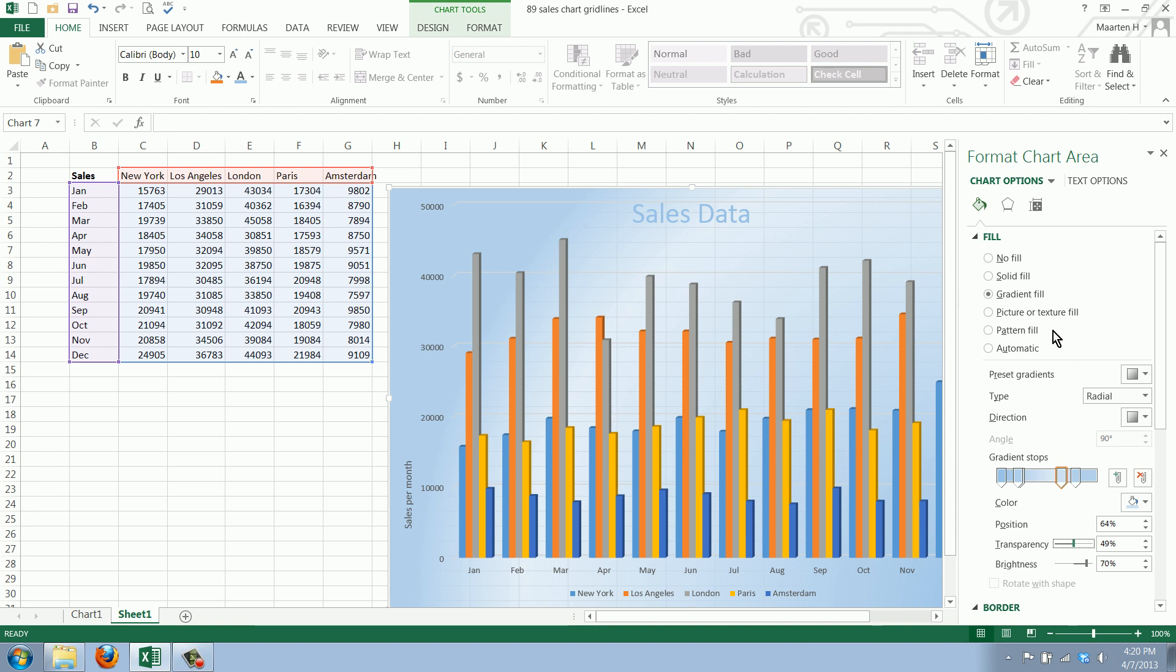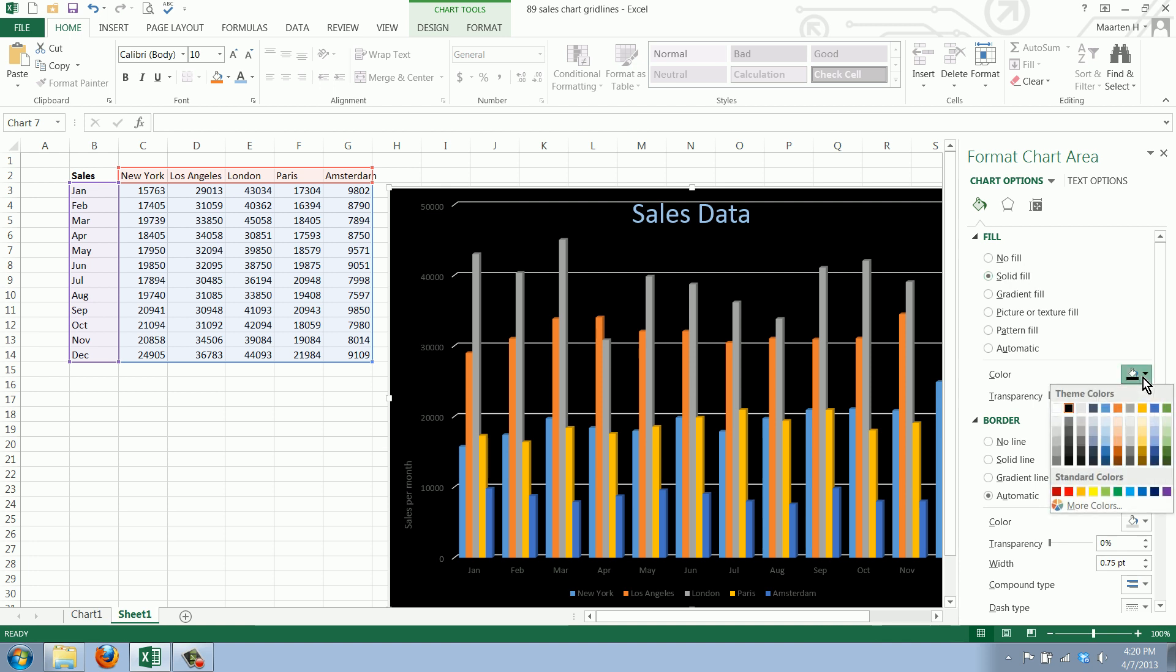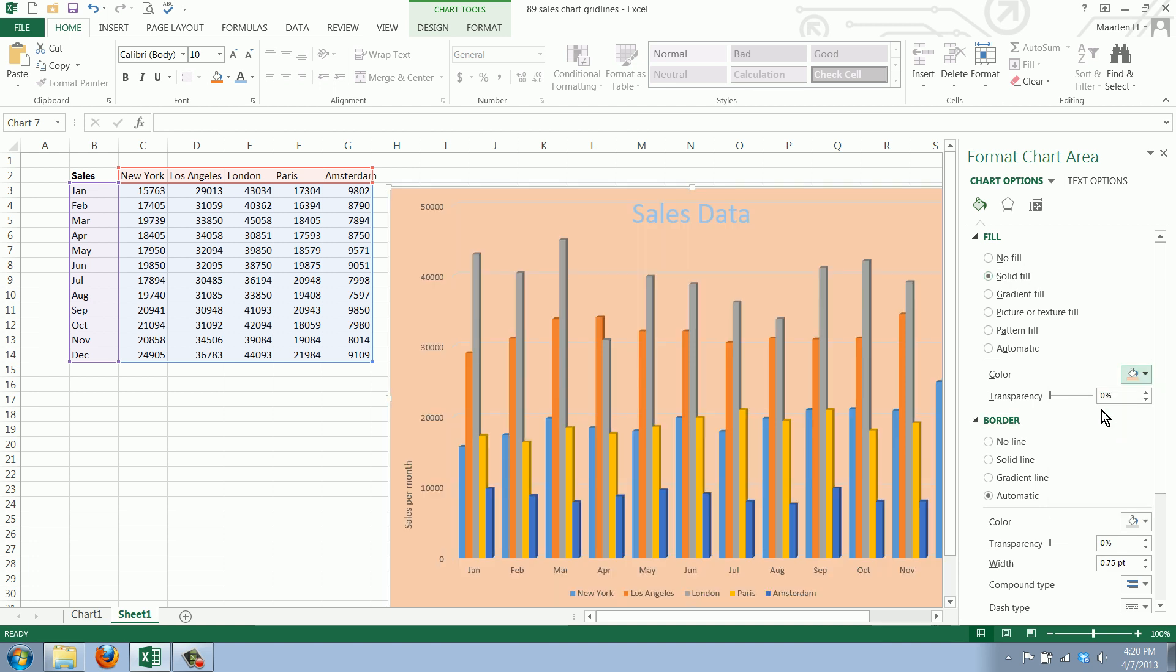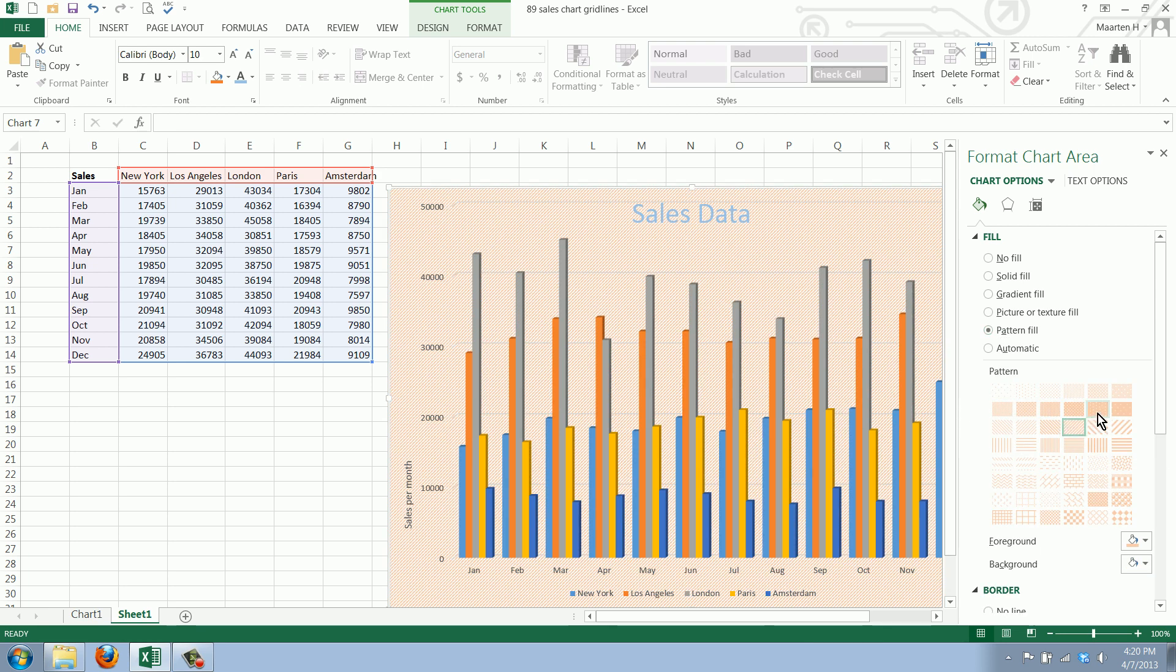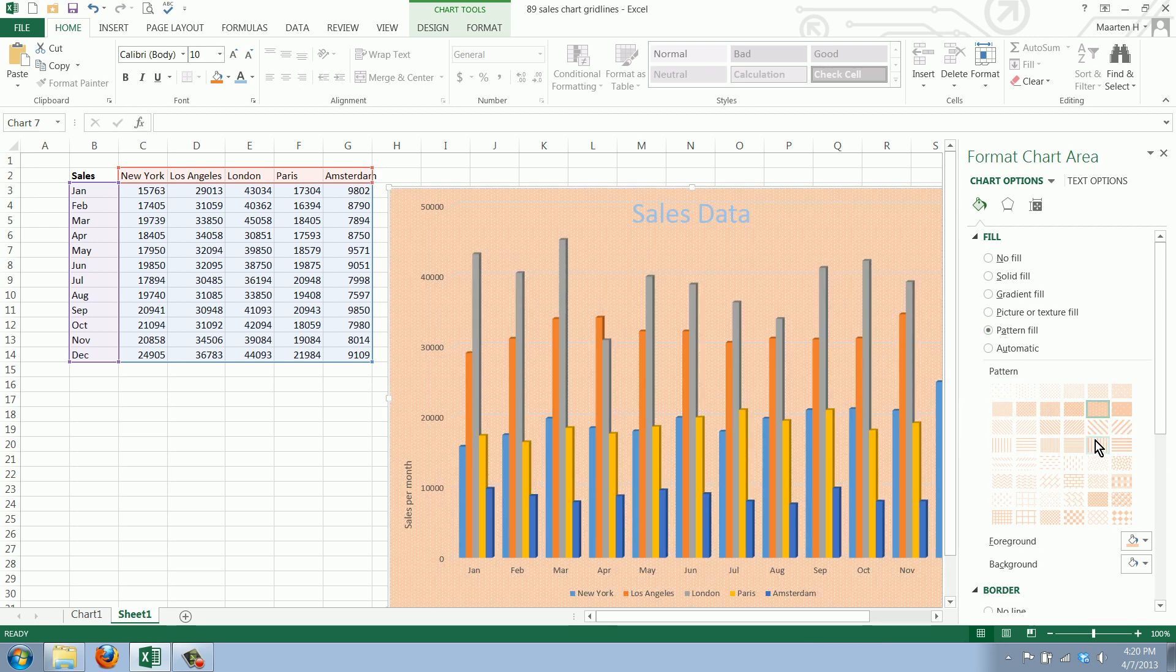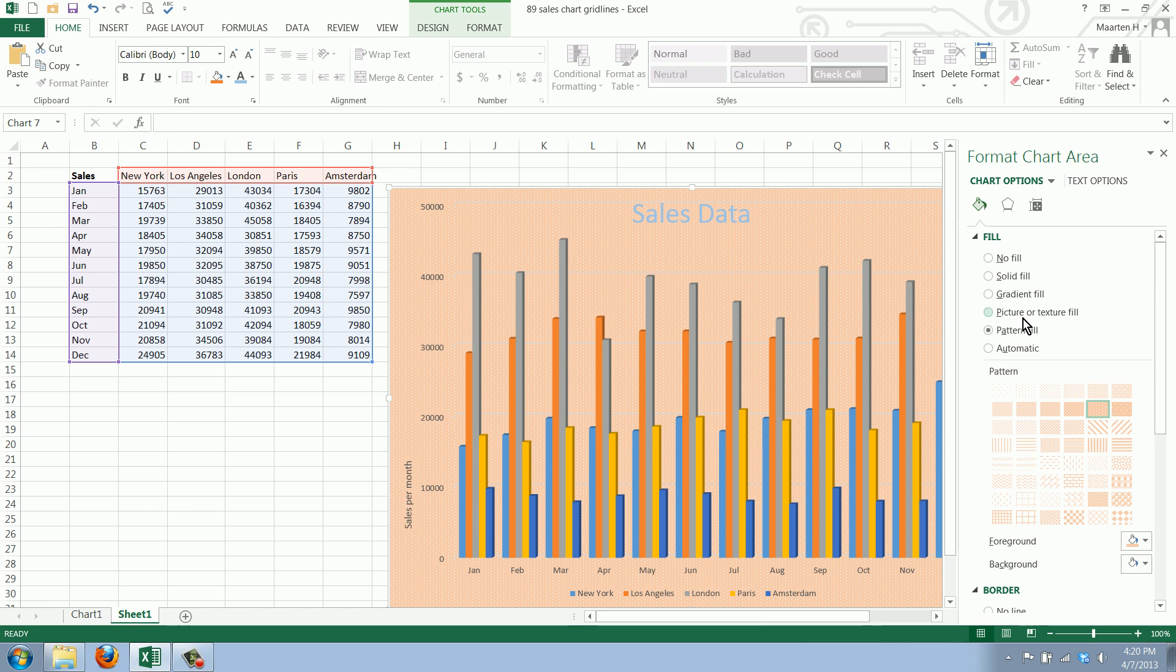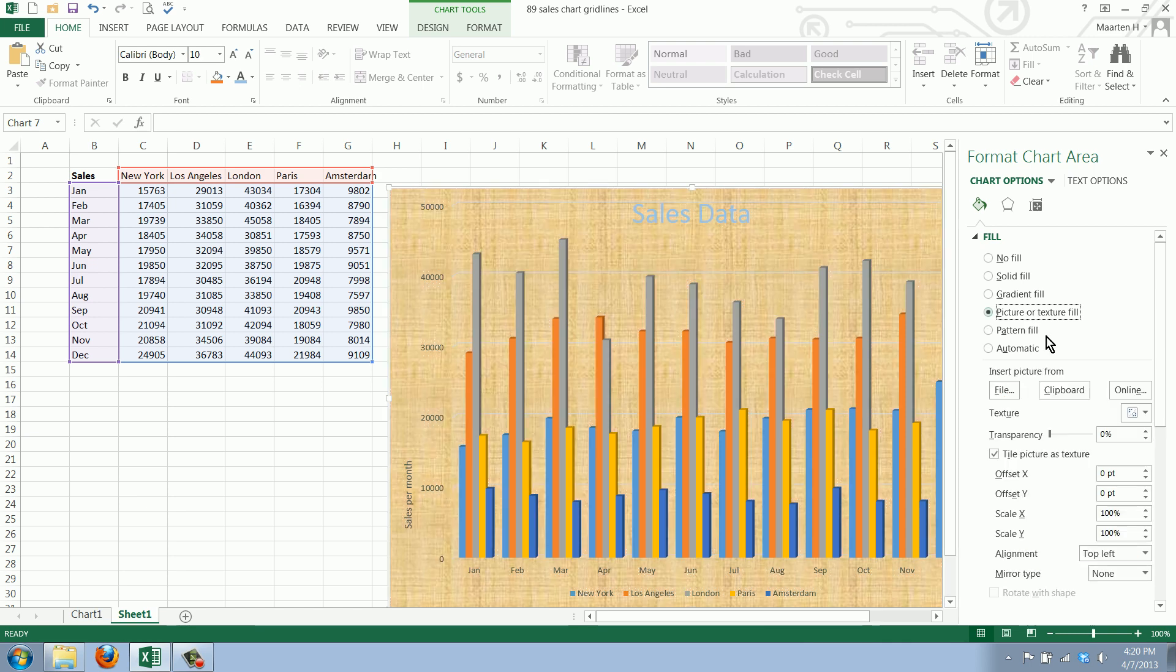You can also stick with a solid fill. Black is a bit too much, maybe like this. You can have a pattern—you can pick any pattern you want—and you can also include a picture.